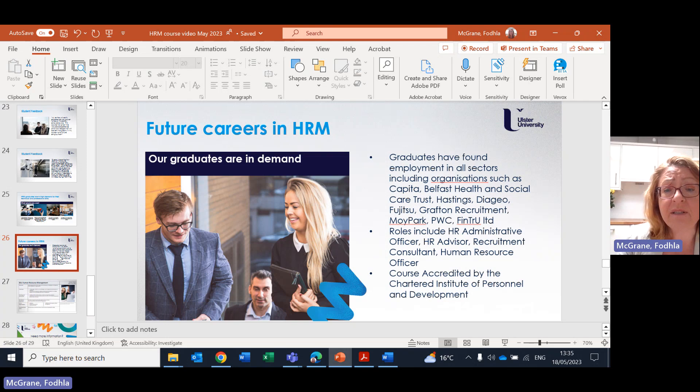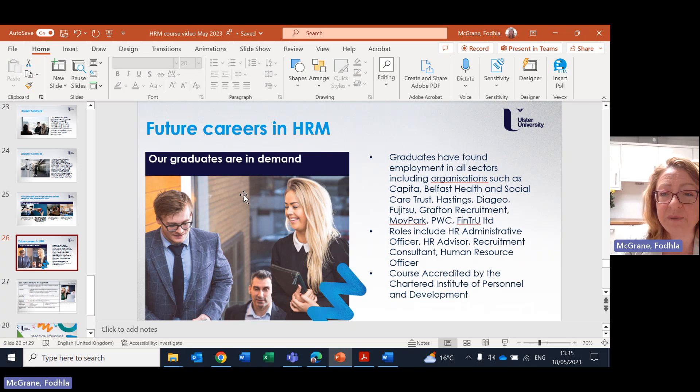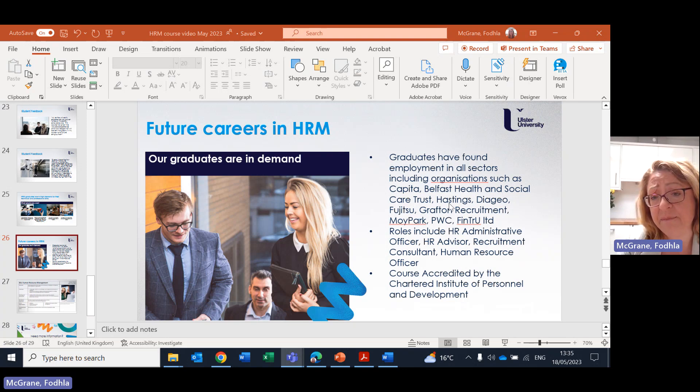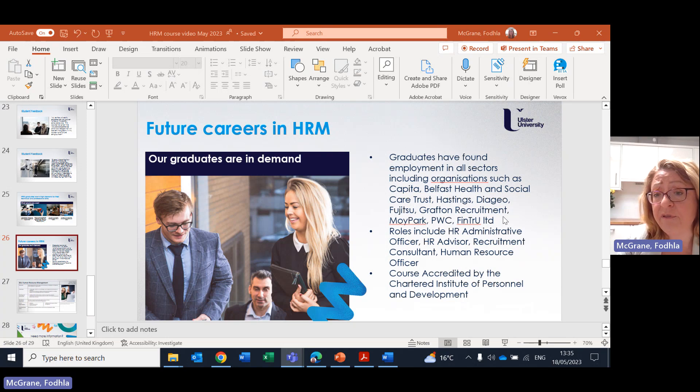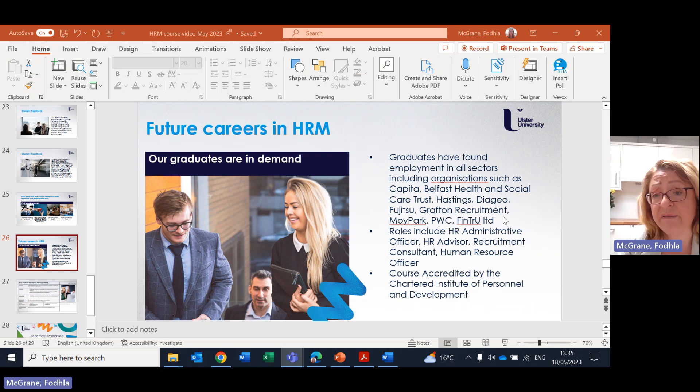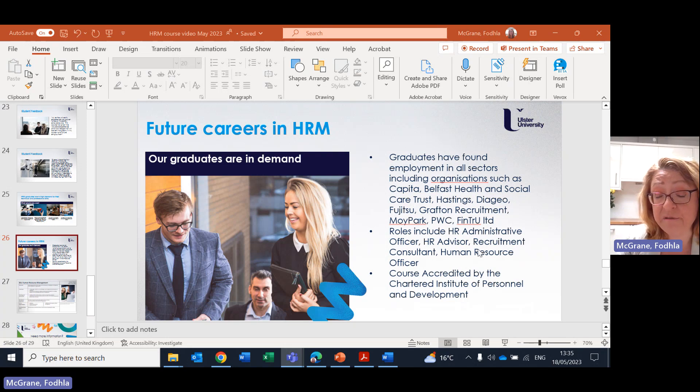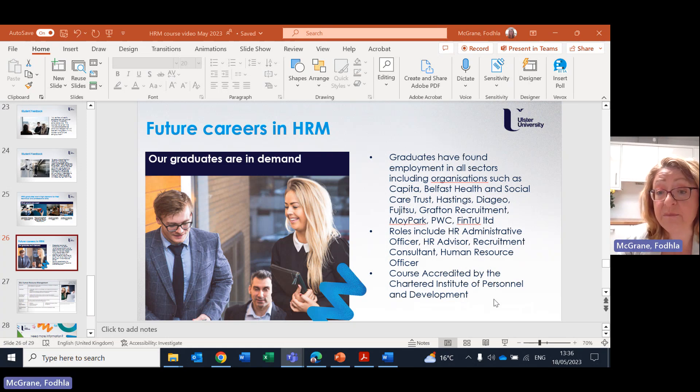There are so many careers in human resource management and our graduates are in very high demand, very much so at the moment when there are so many more jobs available in HR than there are HR people. It's a really great profession to be working in. We have numerous different organizations that are always employing our graduates. Everything from management consultancies through to private sector financial companies through to public sector and the volunteer sector. And the roles include being a HR admin officer, HR advisor, recruitment consultant and a HR officer. And the courses accredited by the Chartered Institute of Personnel Development.